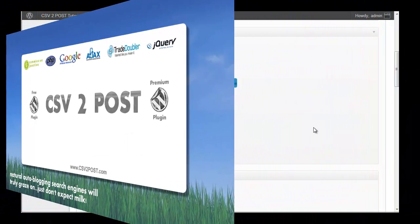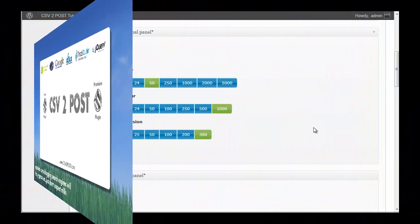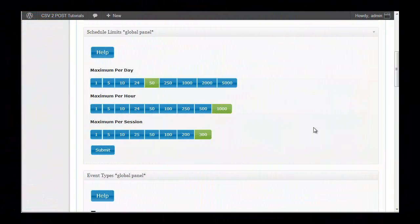Right, now here we are on the schedule limits panel. Schedule limits allow us to set a maximum per day, a maximum per hour, and a maximum per session, and I'll explain each of these to you.